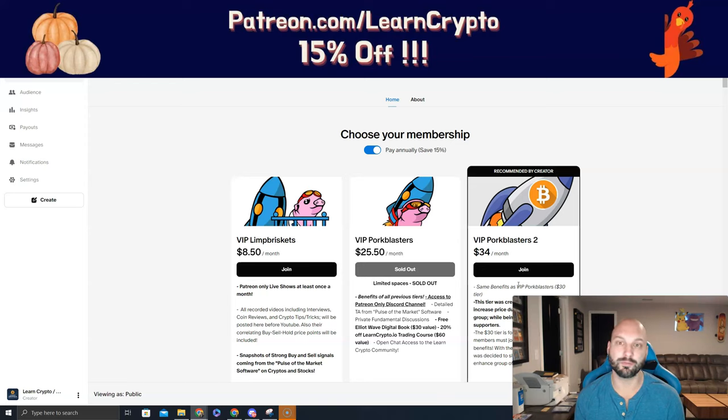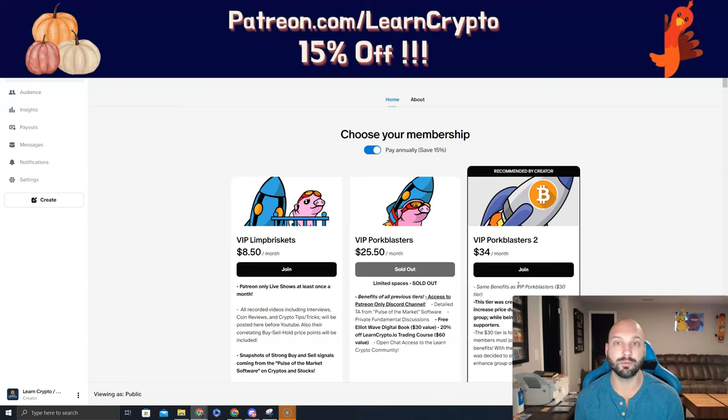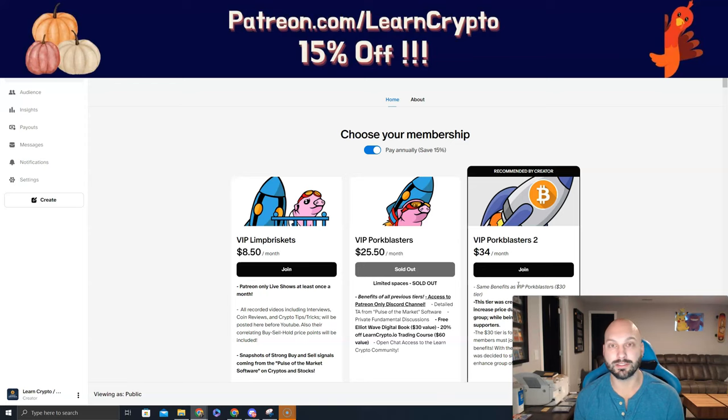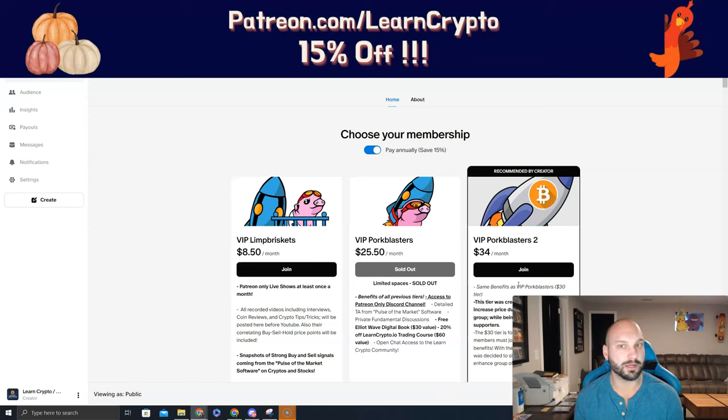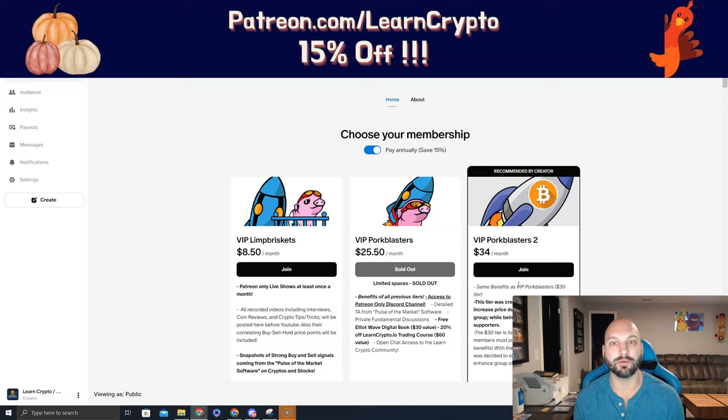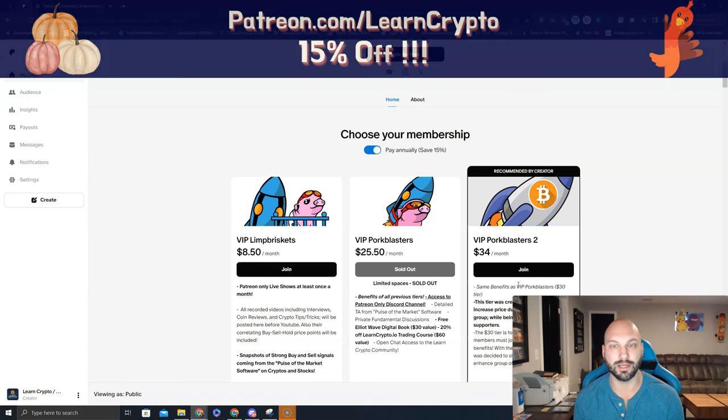This is the biggest cryptocurrency bull market we will ever see. Institutions will be pouring in, and you need some guidance along the way to help you make some right decisions, give you different ideas, see things from a different perspective, and when things get frothy, try to remind you to take some of that profit off of the table.